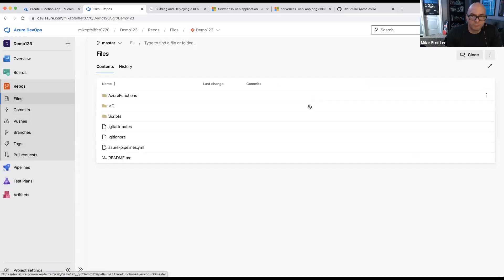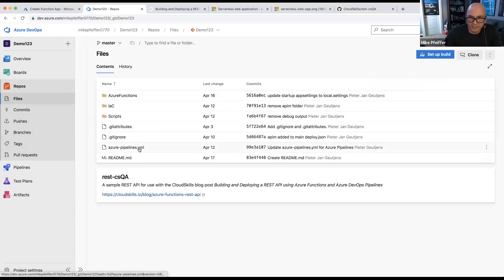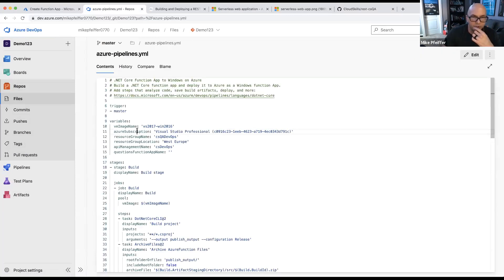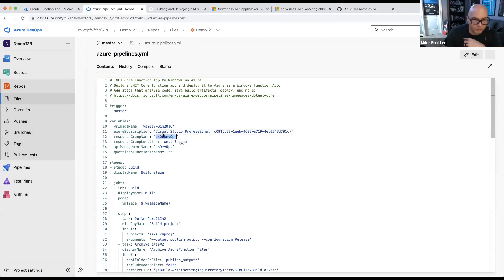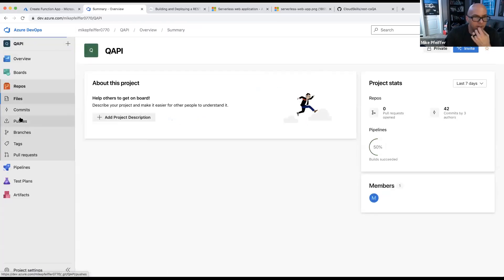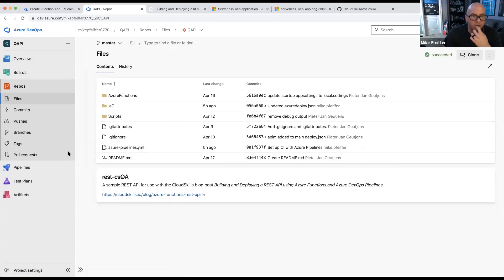Once the import is successful, I can go into the pipeline YAML file, change the subscription information after creating a service connection, give it a new resource group name, change my location, and so forth. Let me go back to the one that's already cooked. We've got the source code in Azure DevOps.